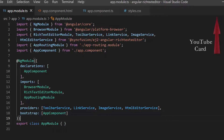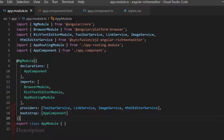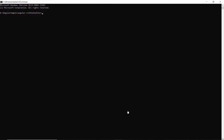Follow the link provided in the card to learn the basics of adding the Angular Rich Text Editor to an app. You can also find a reference link in the description below. Now I will run this example using the command ng serve.